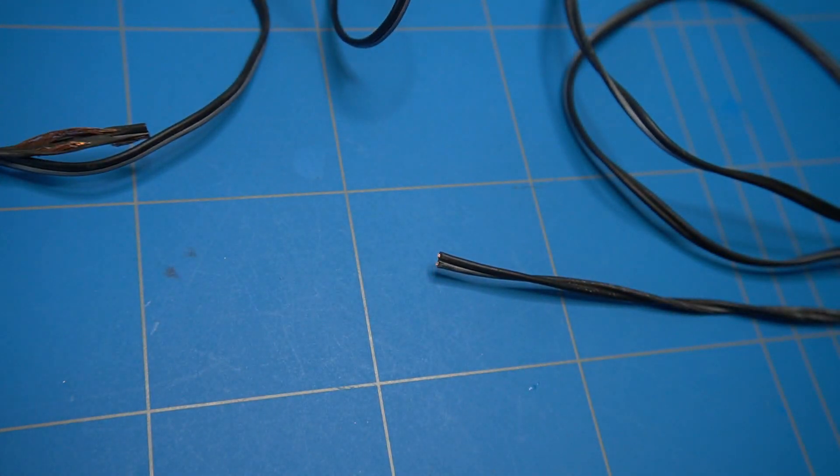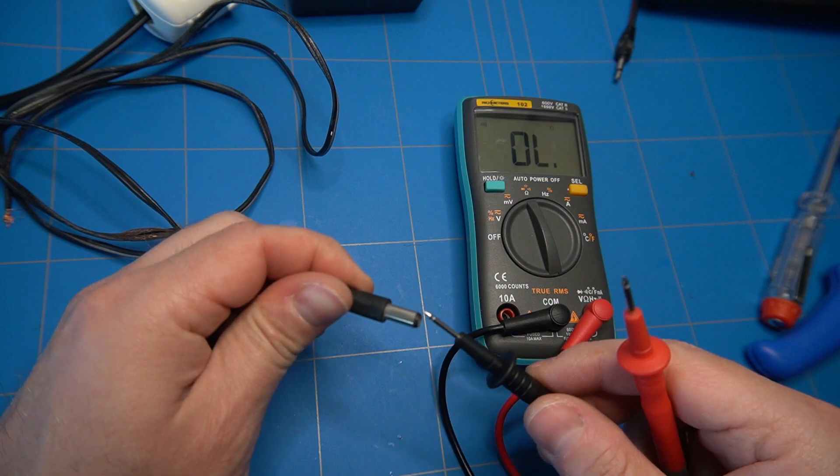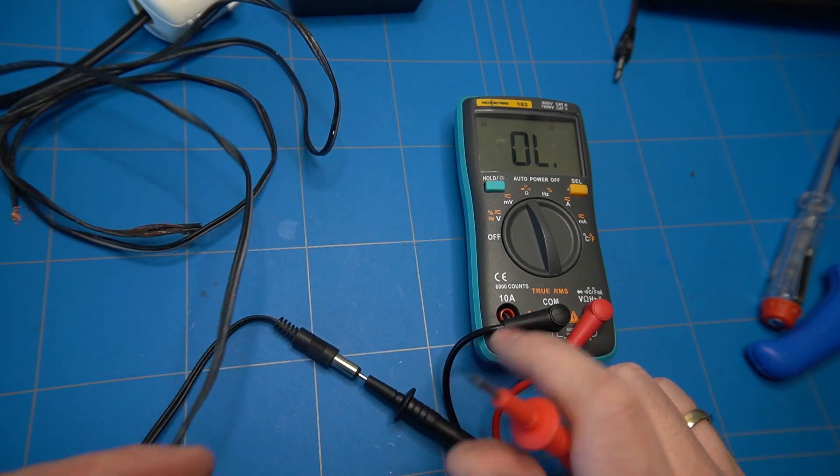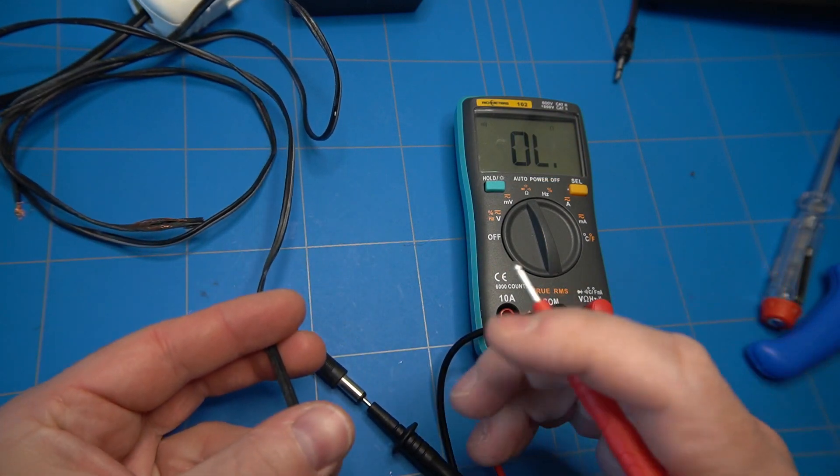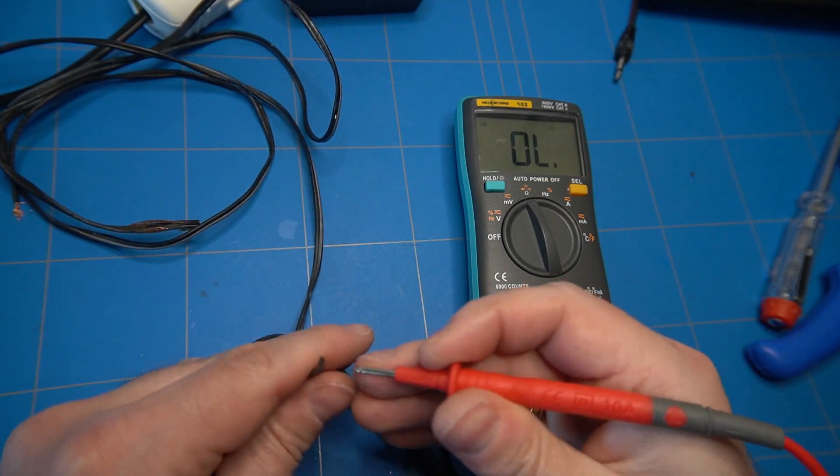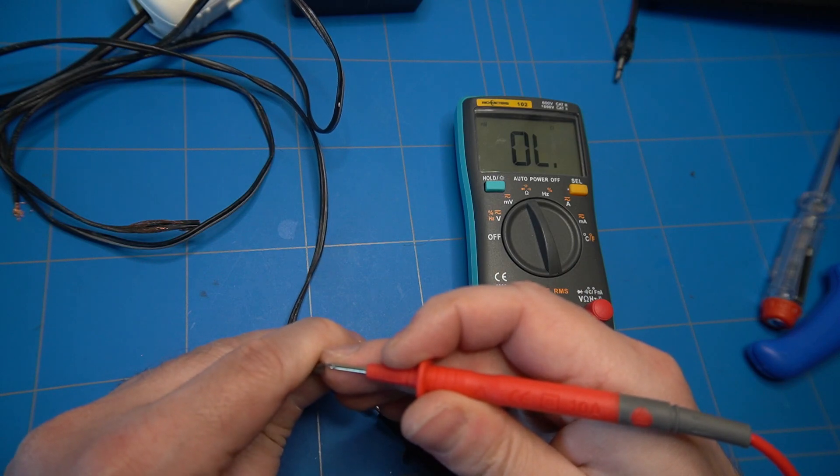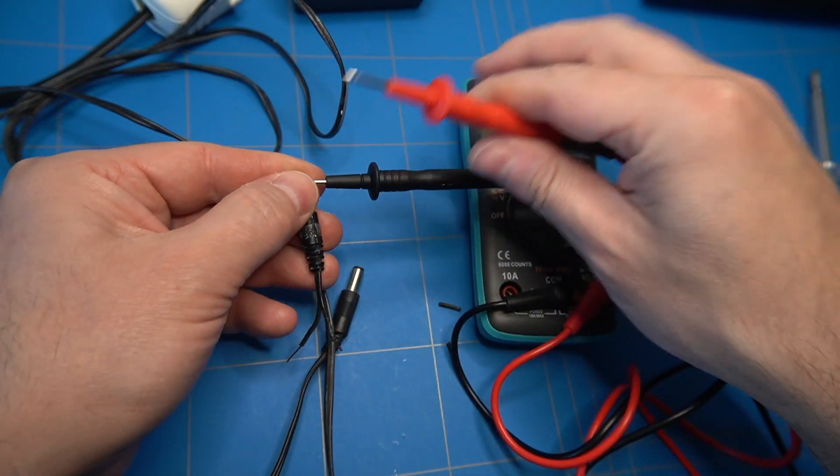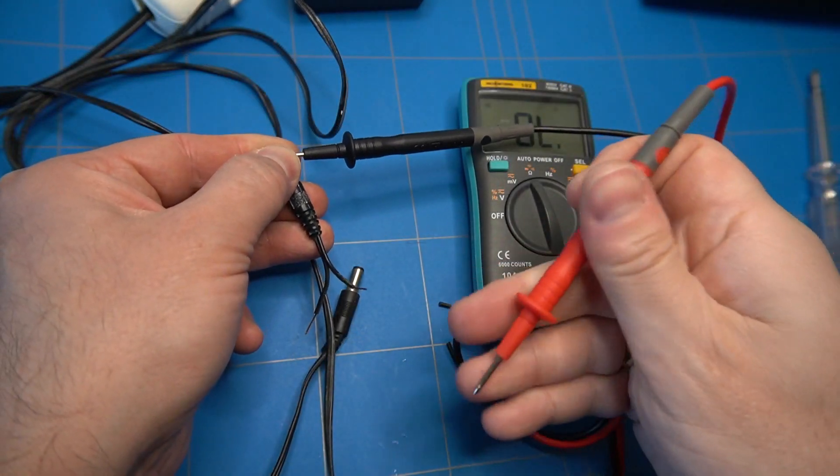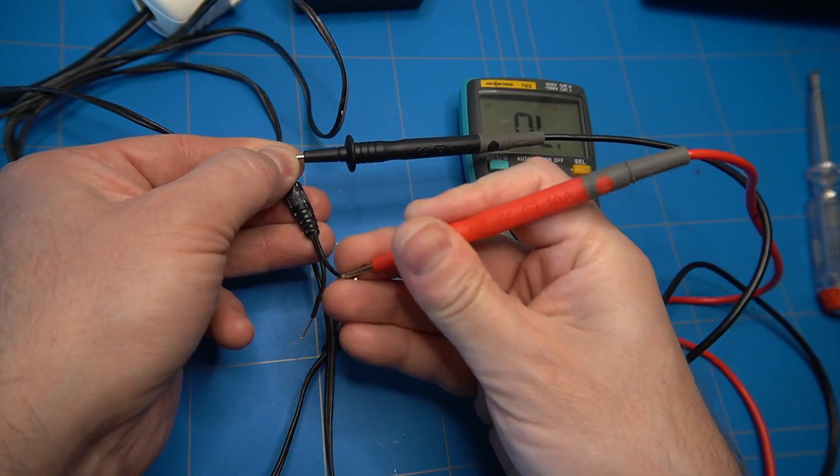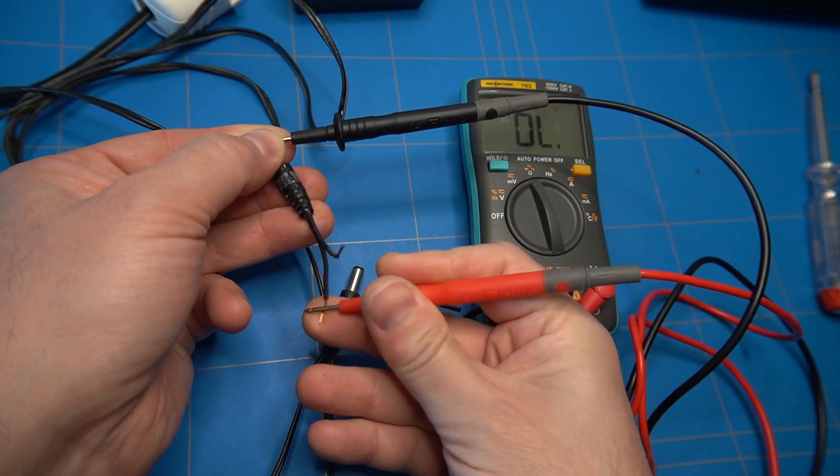Let's check if the remaining piece of the lead does not have any other shorts. And it looks fine. Checking the jack connector did not reveal any issues with it as well.